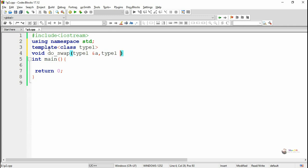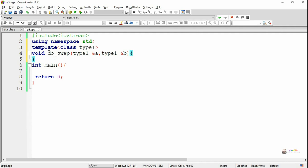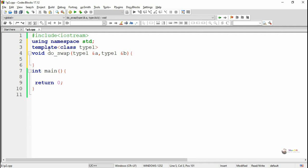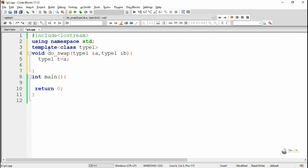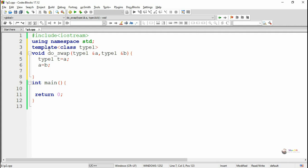The function name is doSwap and the return data type is void. It takes two parameters of type one. So type one a and type one b — here a and b are of type one data type. We are using call by reference, that's why the ampersand symbol is written prior to the parameters. Then the value of a will get stored into a temporary variable t of type one and it will get swapped between a and b.